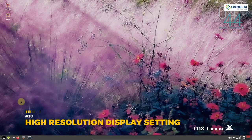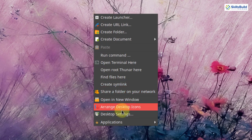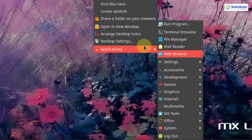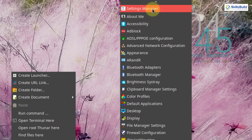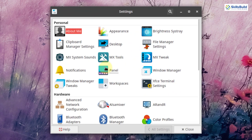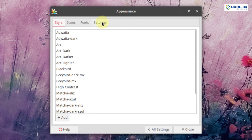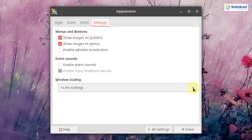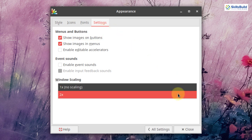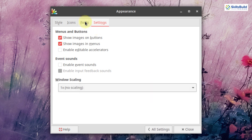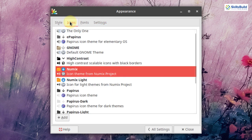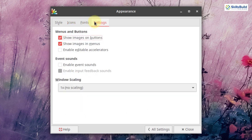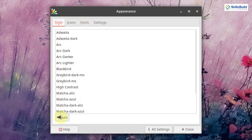The next thing to do after installing MX Linux 21 is set the high resolution display settings. Right click on the desktop, go to applications, then settings, and open settings manager. Here you have a window scaling option — simply click on 2x to enlarge the font size. You can also increase the size of fonts and icons, and change or add styles as well.